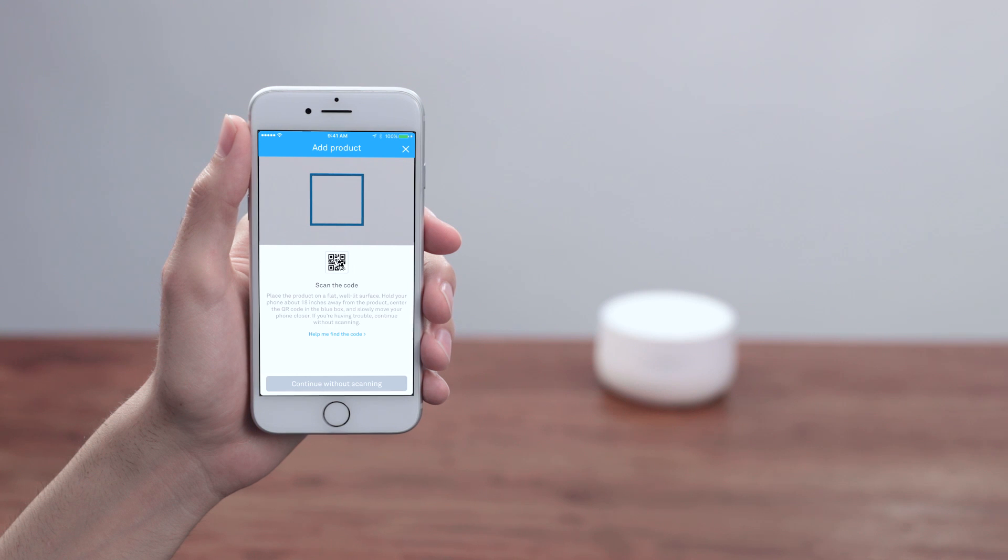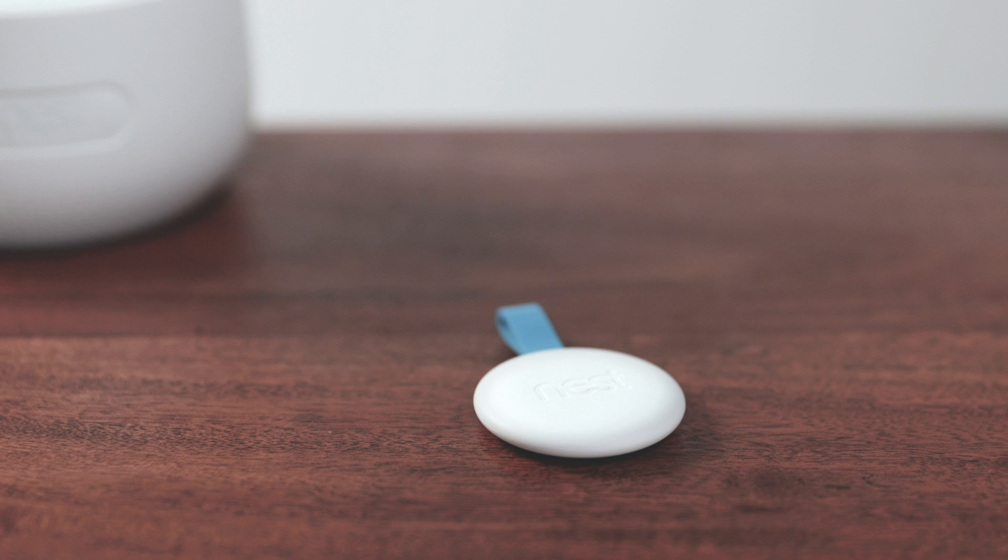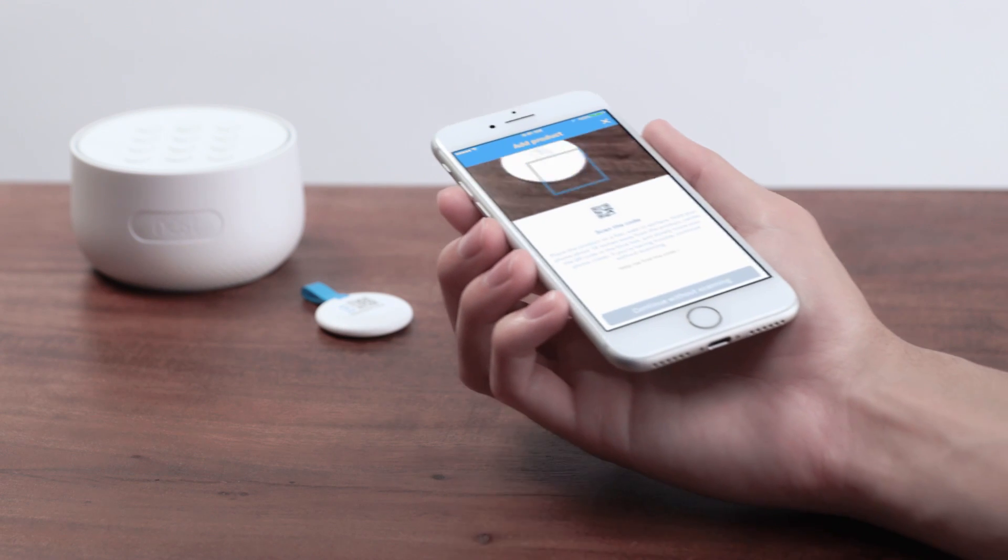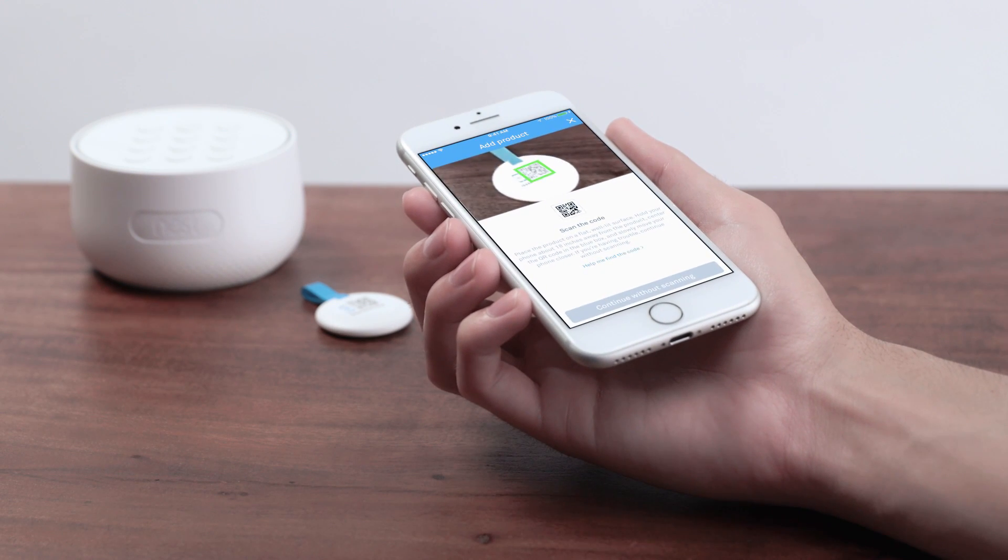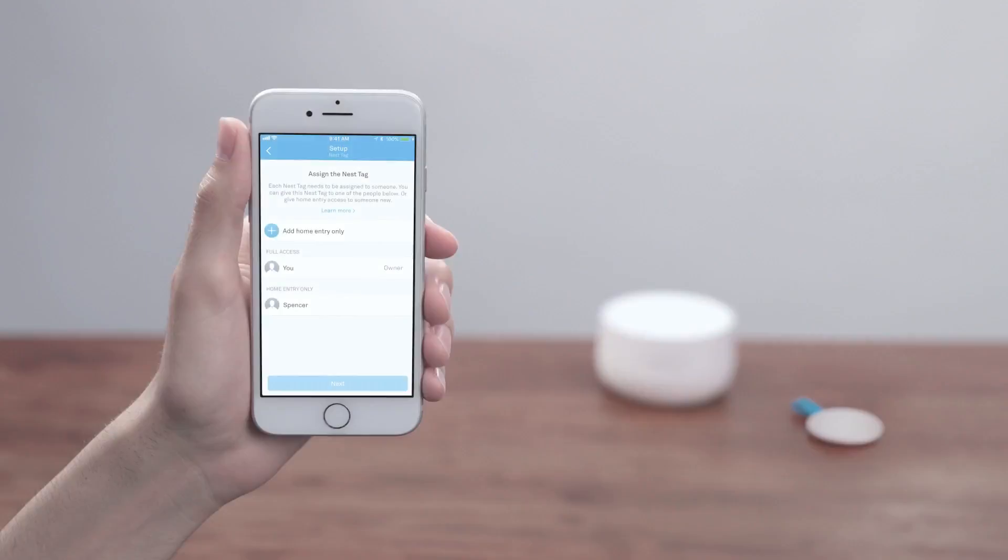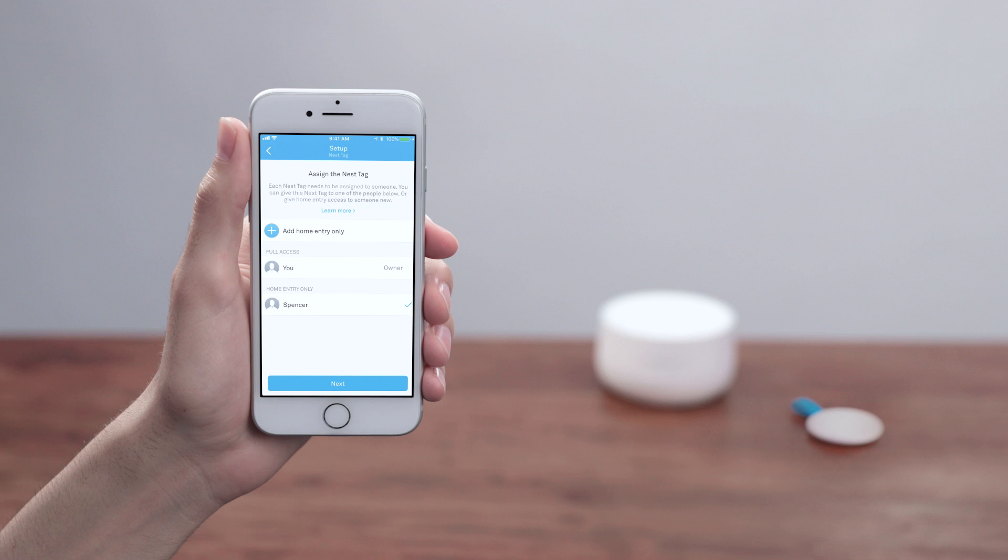We'll set up tags next. Tags let people arm and disarm the alarm without using a passcode. The app will have you scan the code on your nest tag. You can assign a tag to yourself or someone else. You'll see a list of people who already share access to your Nest home. Tap on one to assign the tag to them.